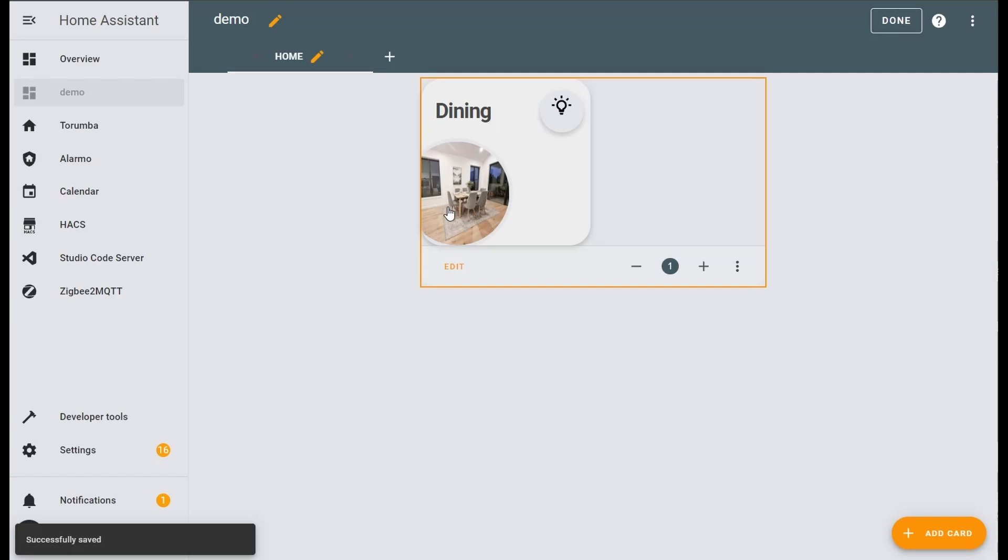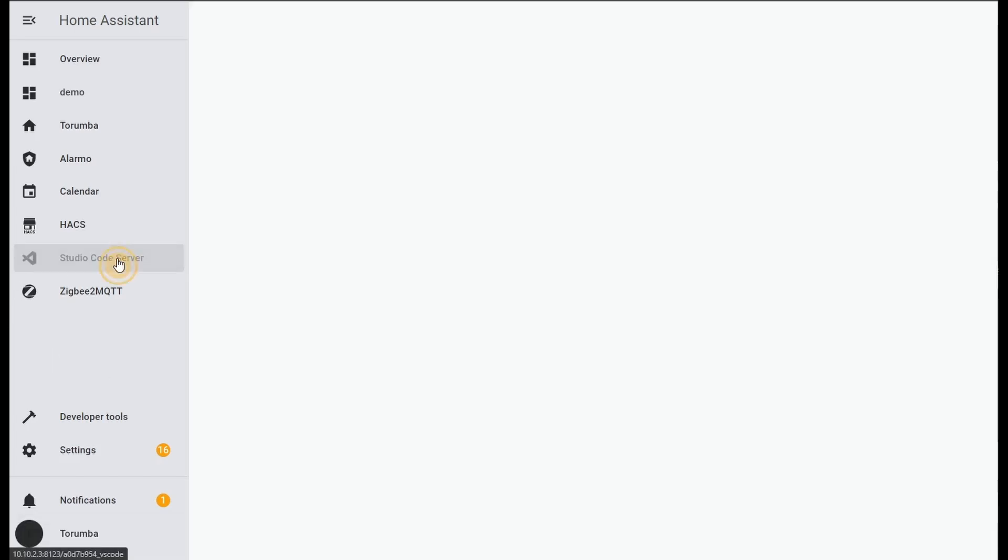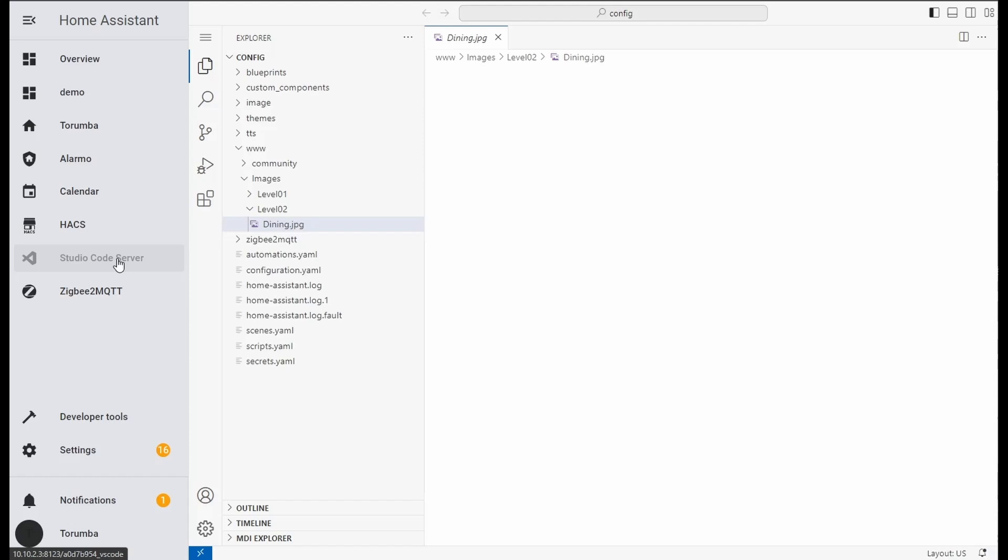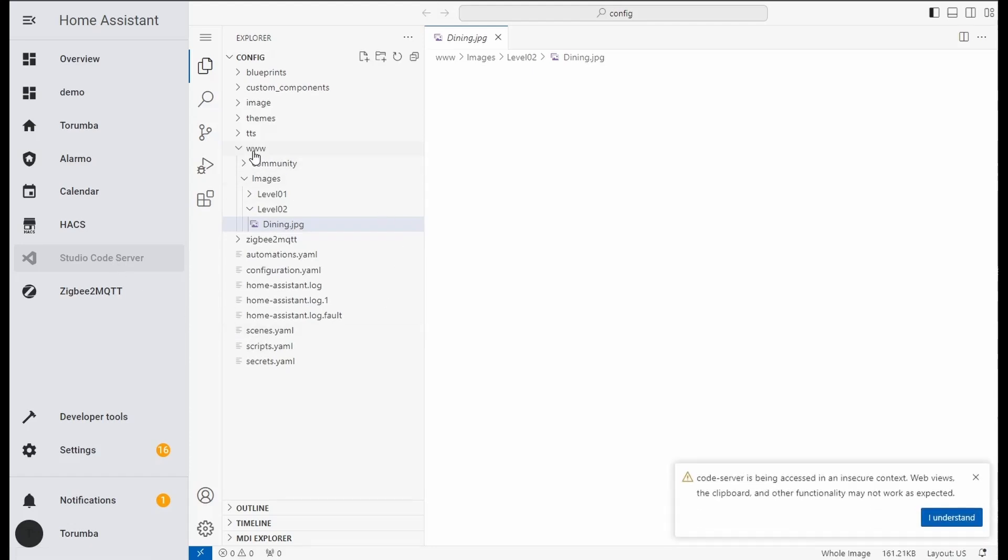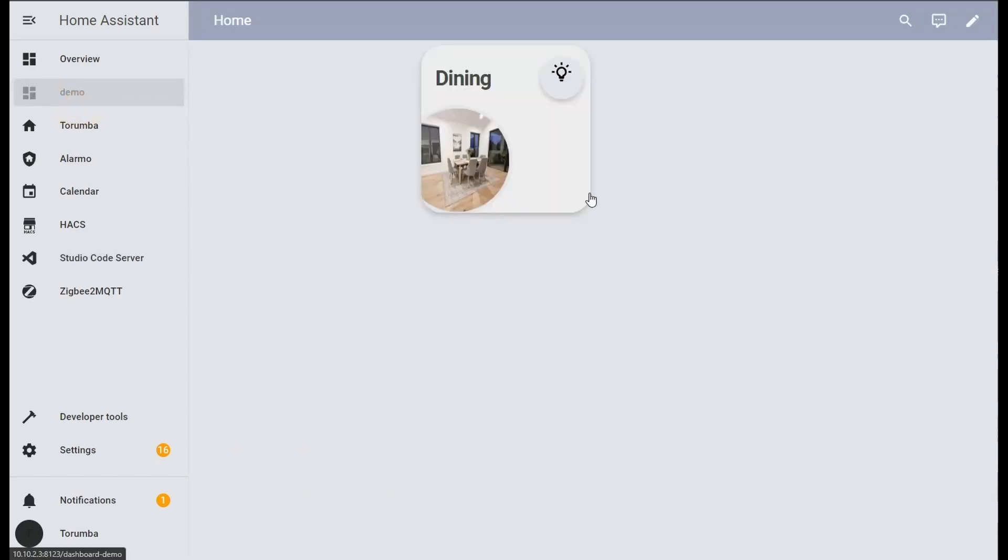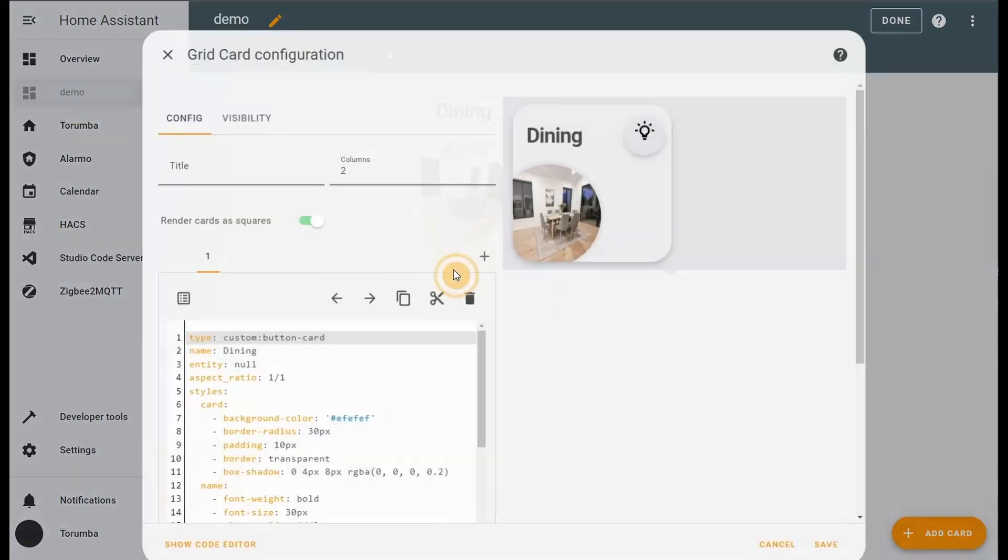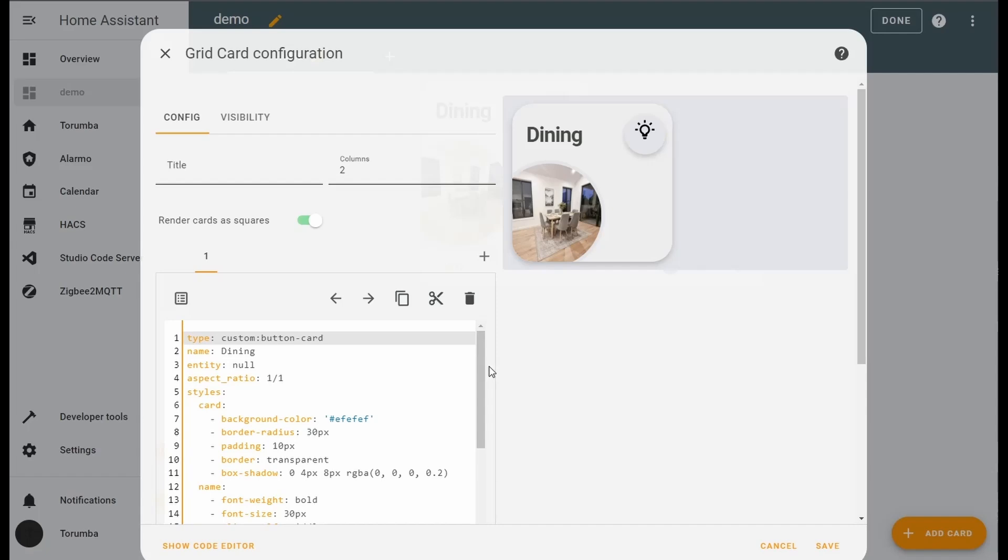To verify, we'll go to studio code server: local images, level 2, dining. Okay, back to edit.